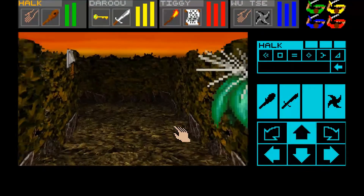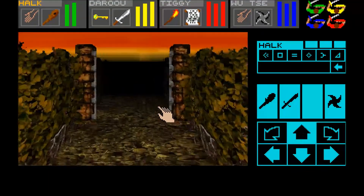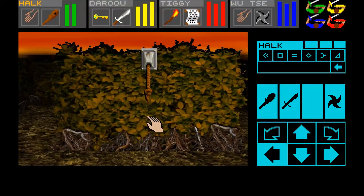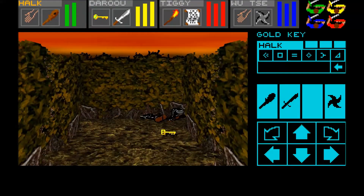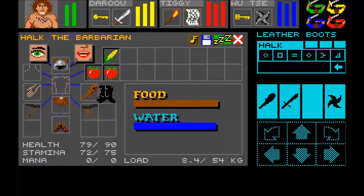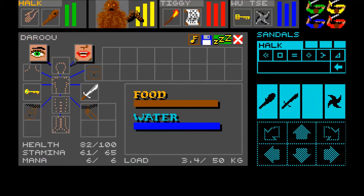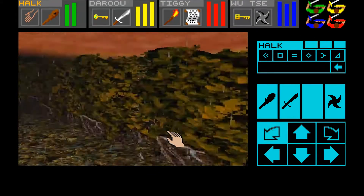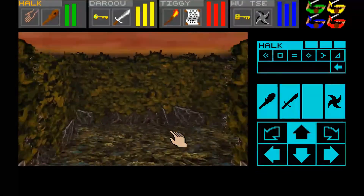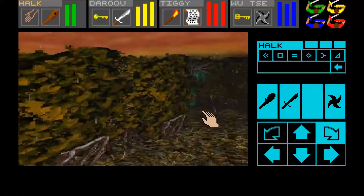So why I ported OpenGL into CSBWin instead of just creating a new Dungeon Master from scratch was because I wanted to keep all the game mechanics that Dungeon Master has. And also, there are a lot of fans out there who have created maps for CSBWin.